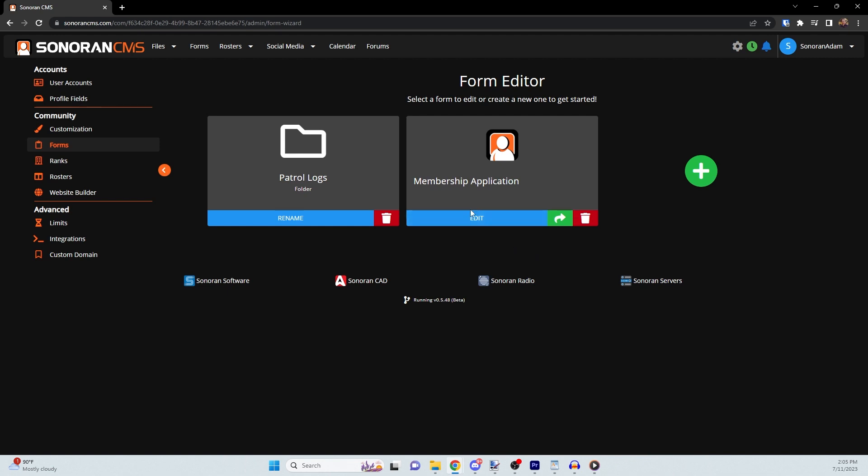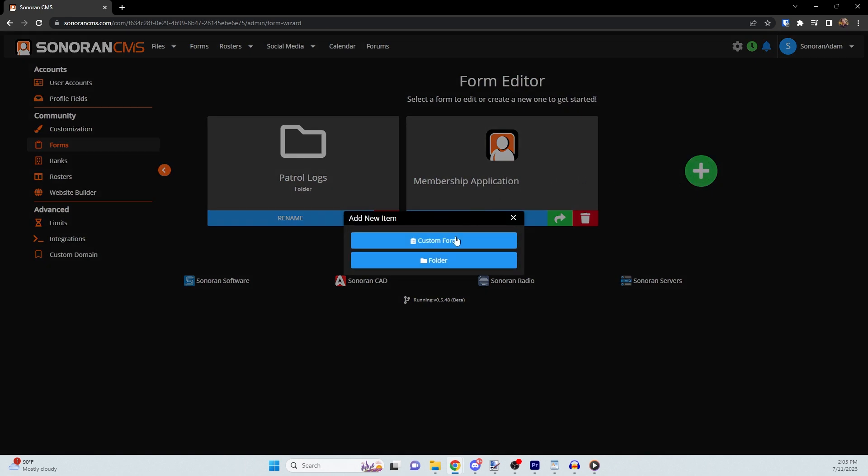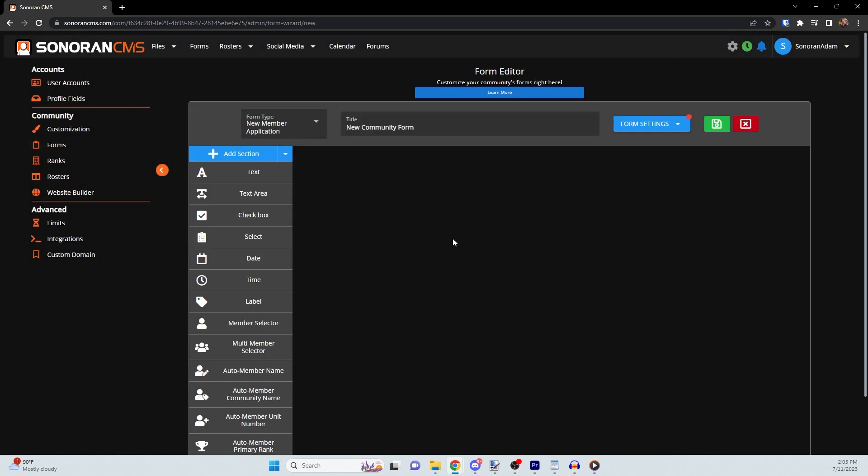Here, you can choose to either edit an existing form or to create a new one from scratch. To create a new form, click the green plus button and select Custom Form to open the Form Editor.